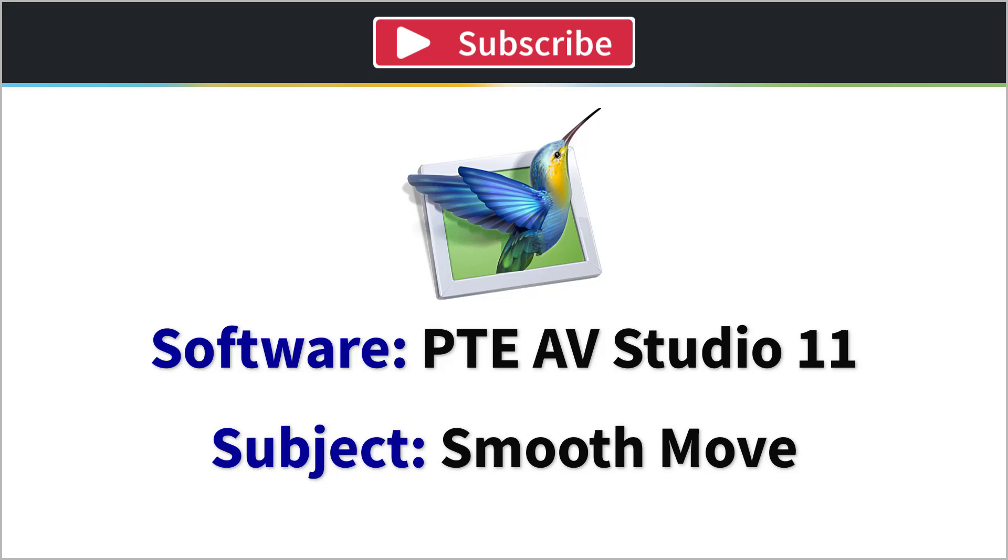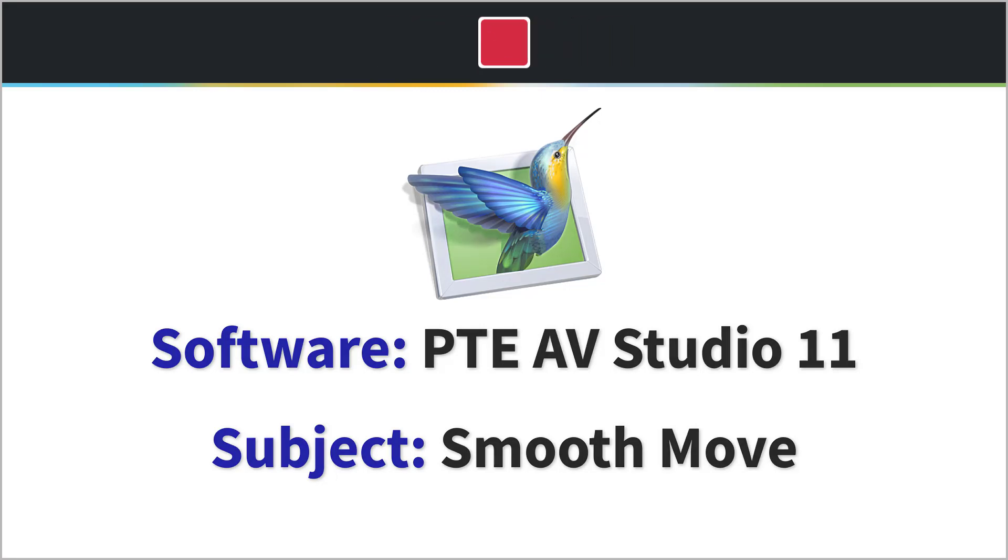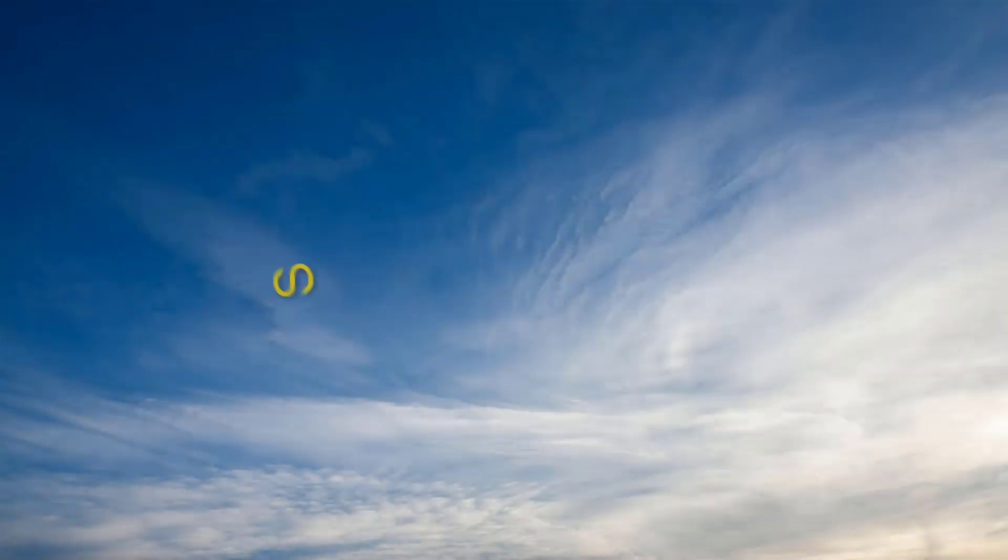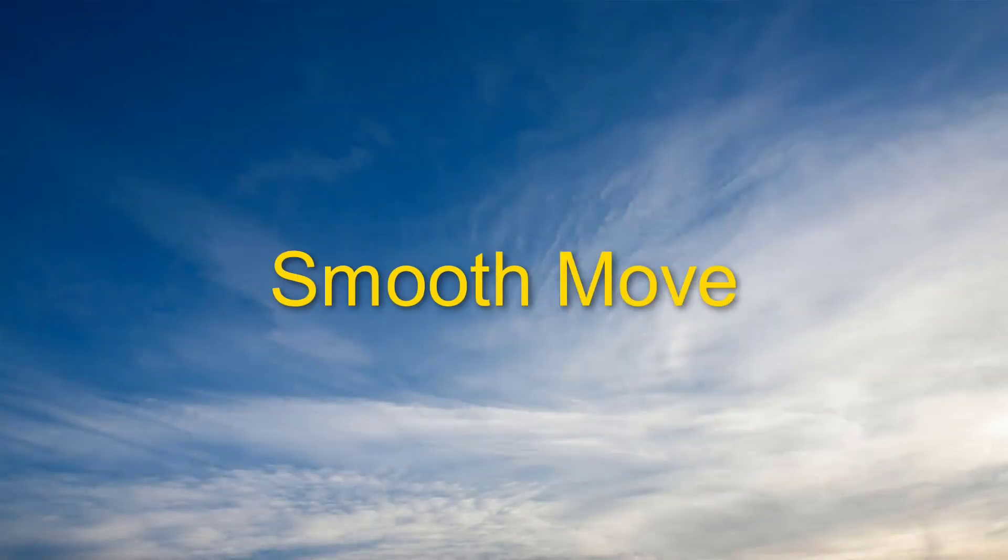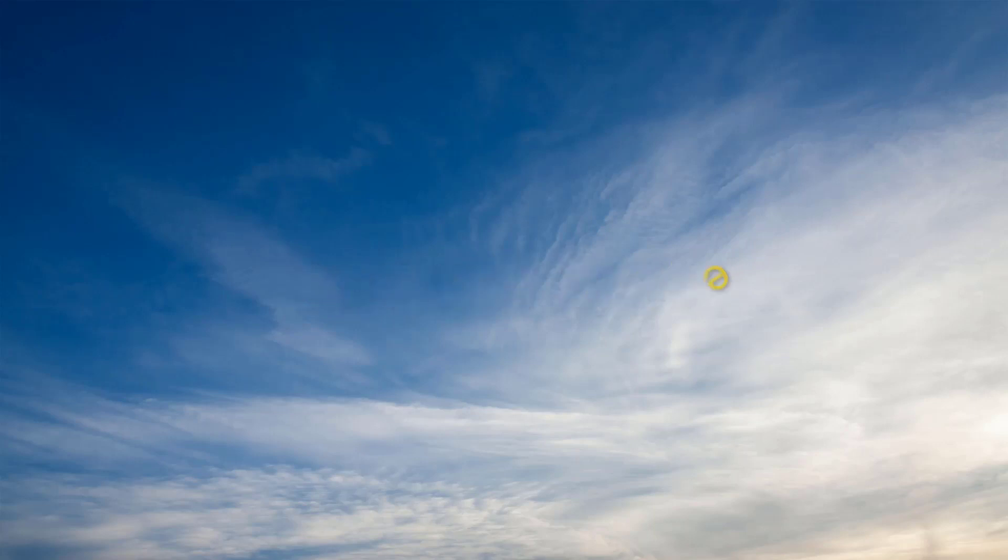In PTE AVStudio 11 we have a new option called smoothing motion, sometimes referred to as smooth move. Let's take a look at a couple of examples.